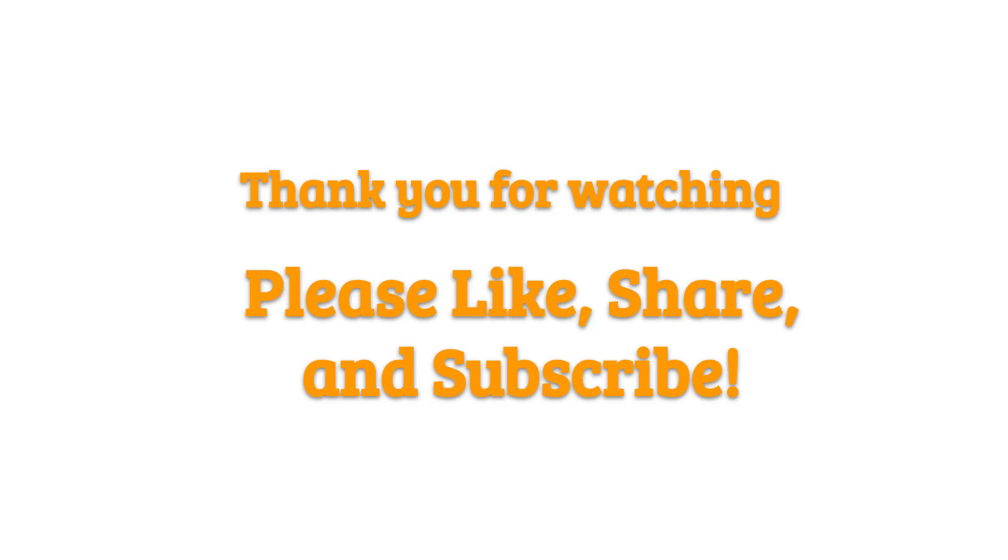Thank you for watching. Please like, share, and subscribe. I will see you next time. Bye.